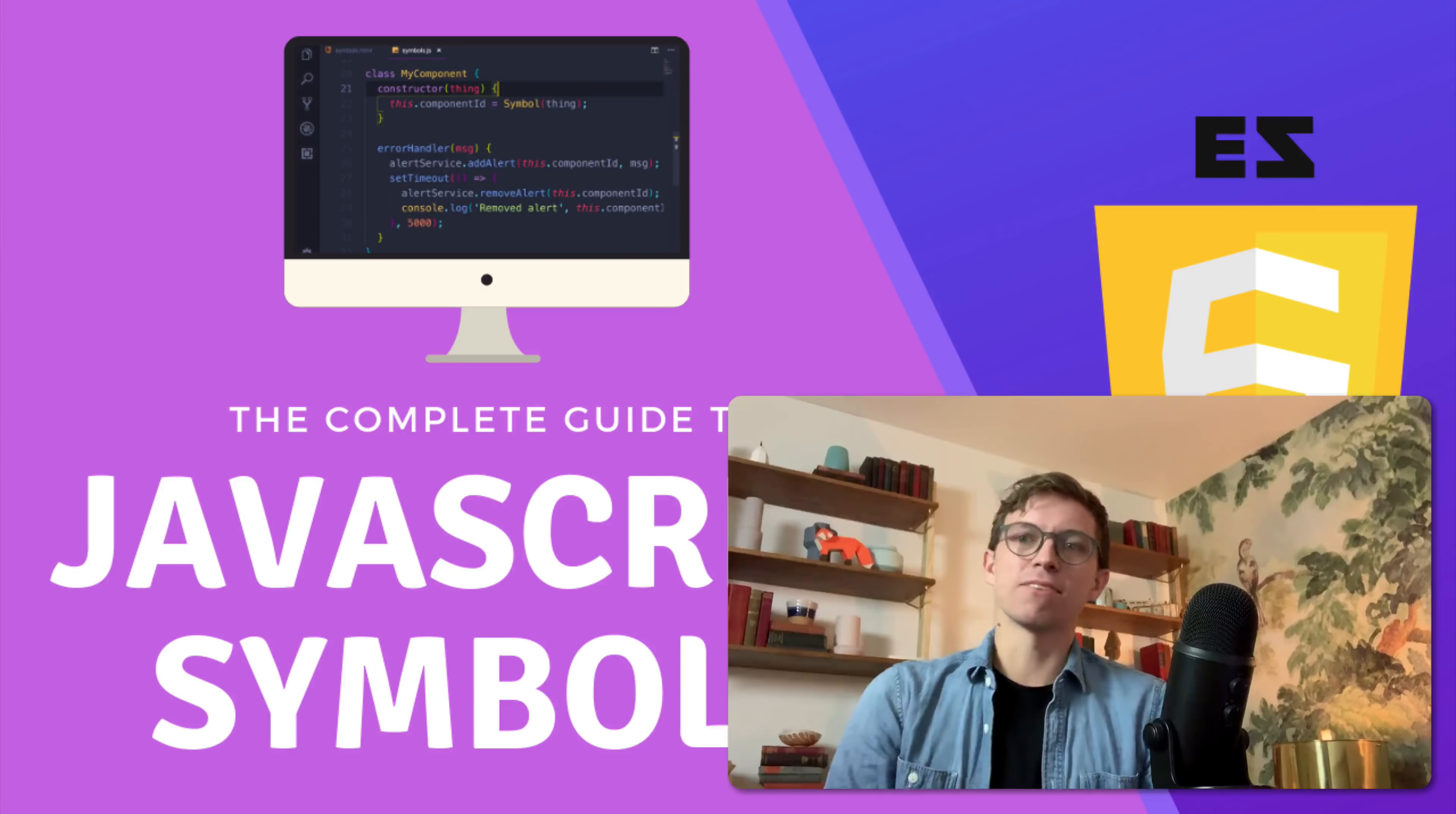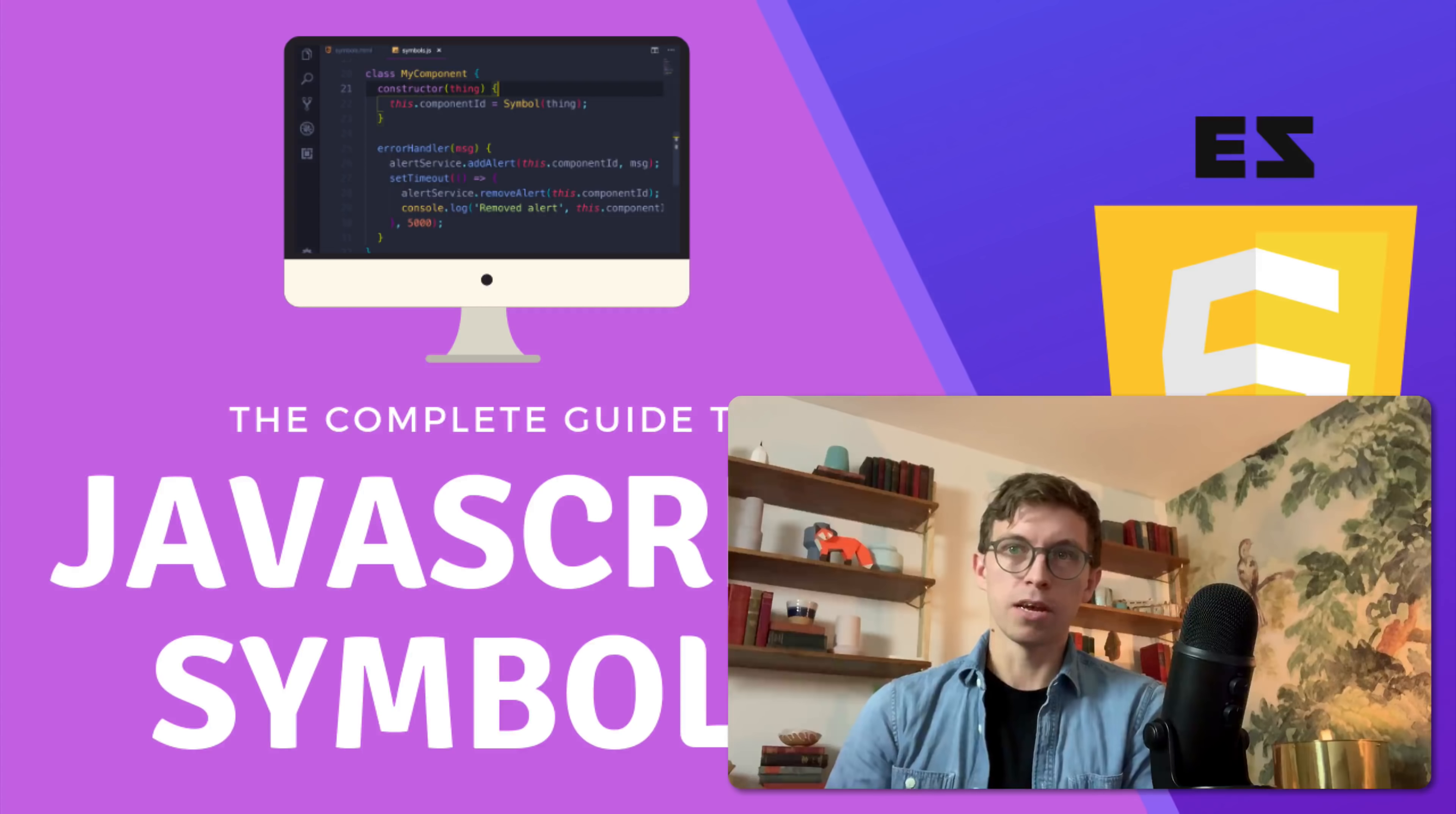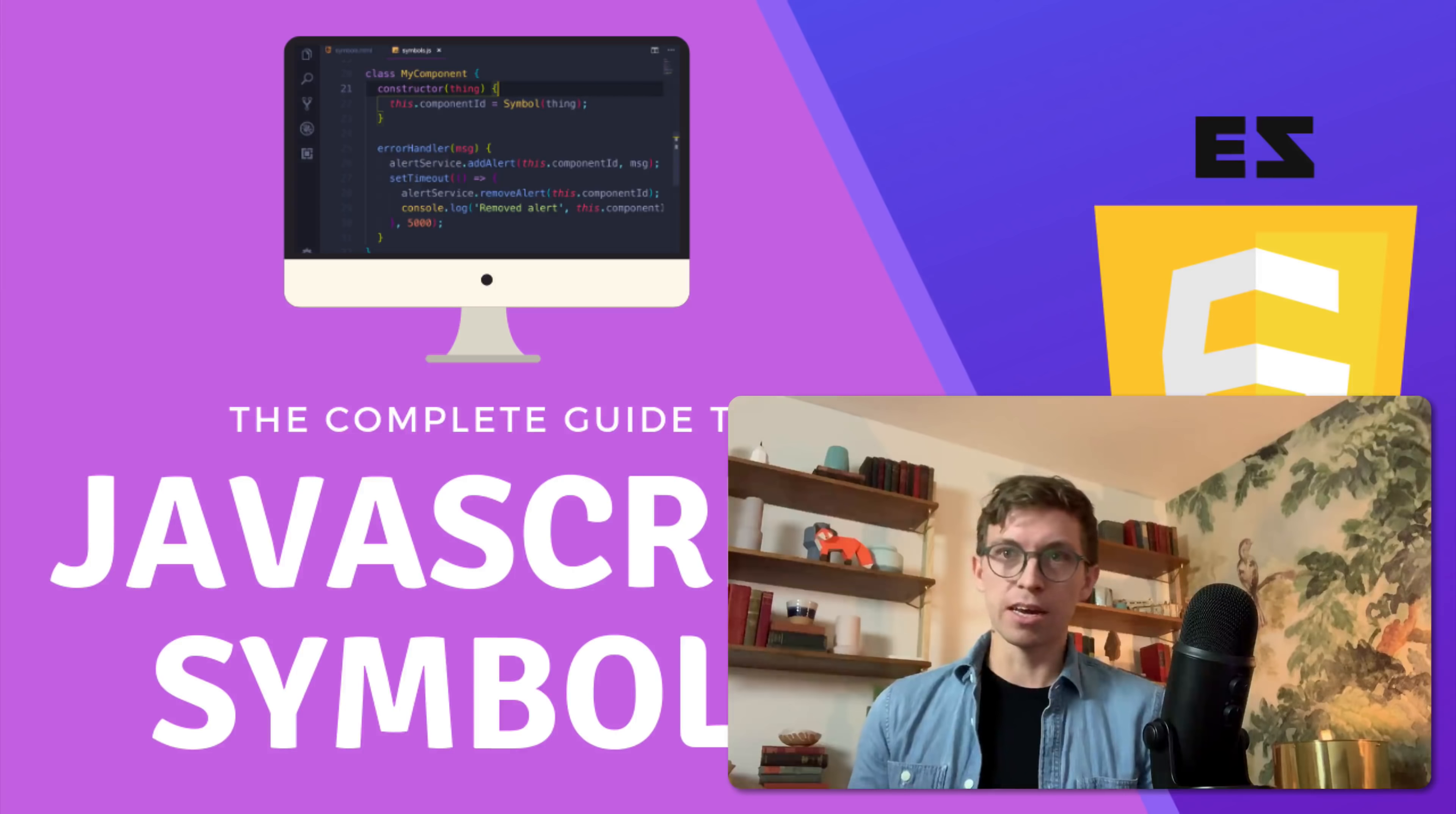So this video is on JavaScript symbols, a source of confusion amongst a lot of my students. This video is pretty comprehensive, but up front I want to say there's one topic I don't cover around symbols because I'm going to do a separate video on this topic, which is iterators and well-known symbols. I don't go into it in this video, but otherwise I cover everything else.